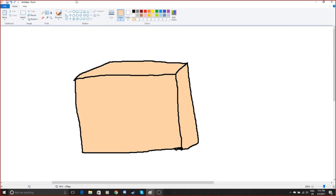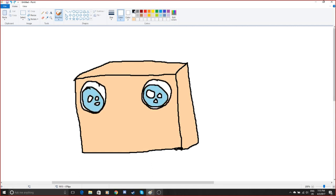Alright, we're good. We're doing good guys. So first off we get out the eyes, so we're gonna do a happy drawing.